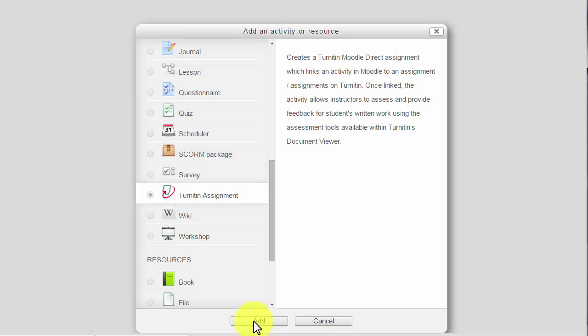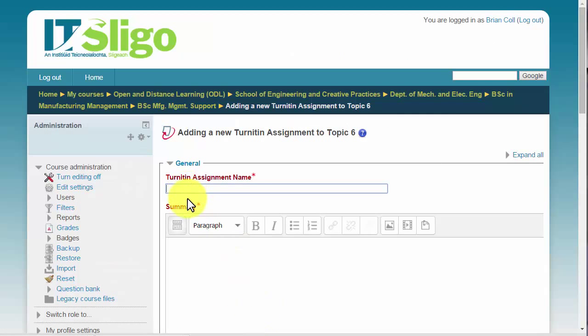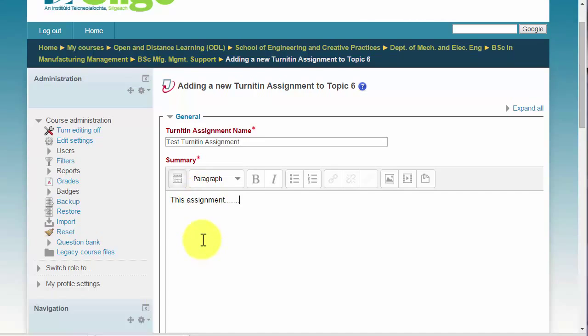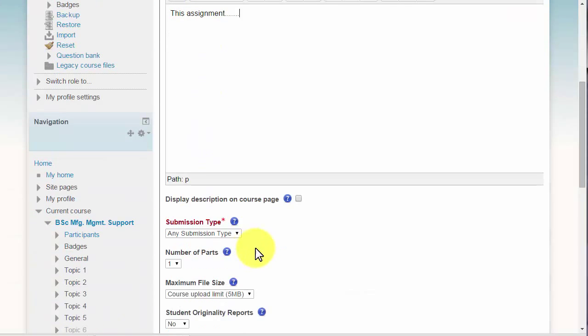So we click on add and I'm just going to call it a test Turnitin assignment. And you put your instructions in here. So this assignment requires you to generate a Word file upload and so on.